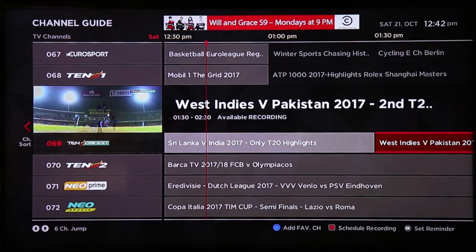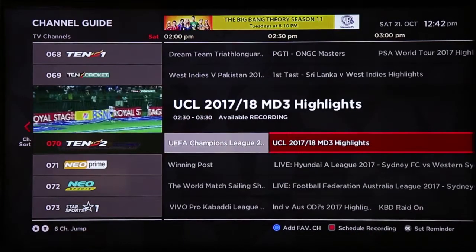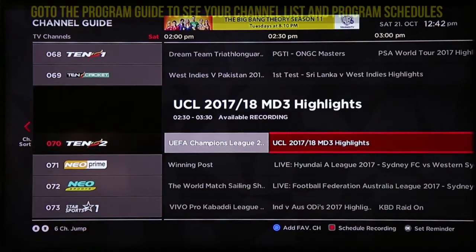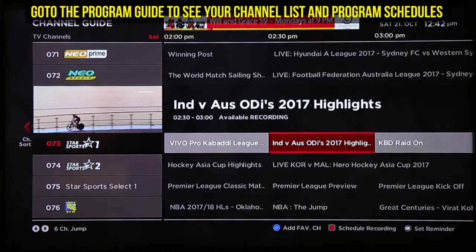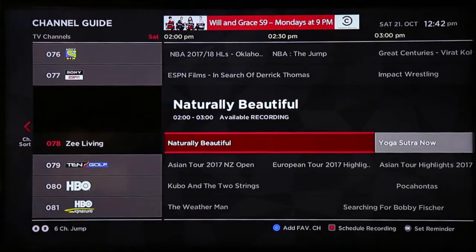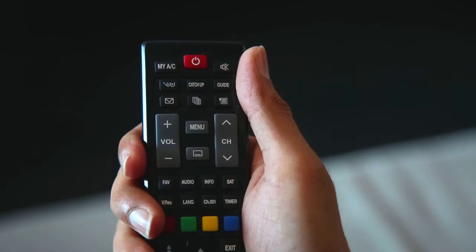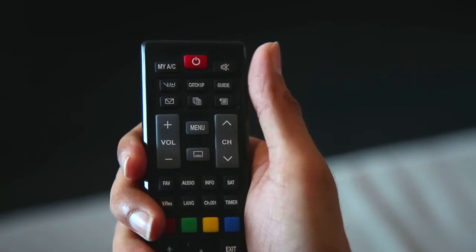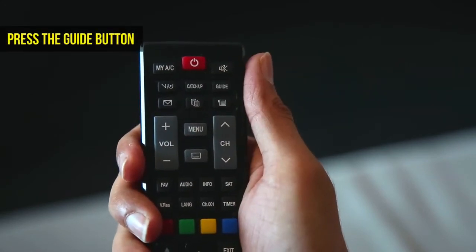The Program Guide will help you decide what to watch, because deciding what to watch can be one of the hardest things to do. Go to the Program Guide to see your channel list and program schedules. To open your Program Guide, press the Guide button on your remote control.